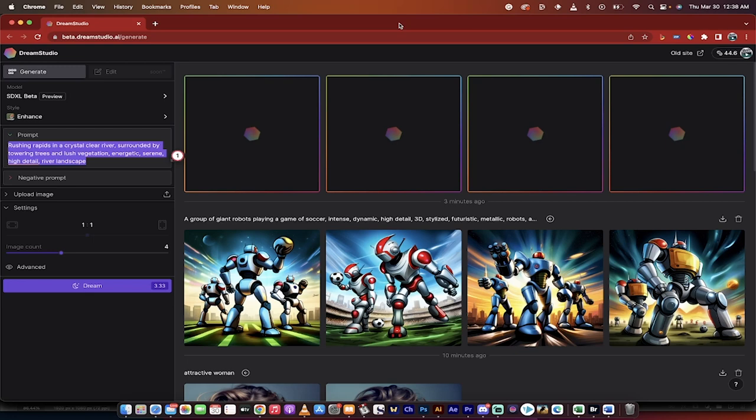Hello everybody, welcome back to another Stable Diffusion video. We're doing some AI today and I want to show you the new 2.2 or what's tentatively titled XL or SDXL.